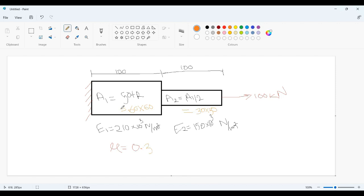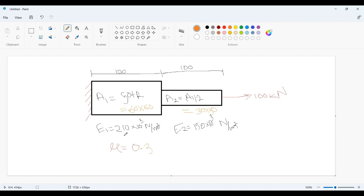One more extra thing I am going to add is two different material properties. The first section will have a Young's modulus of 210 kN per mm square, whereas the smaller section will have a Young's modulus of 150 kN per mm square. For both cases, I am assuming the Poisson's ratio of 0.3.